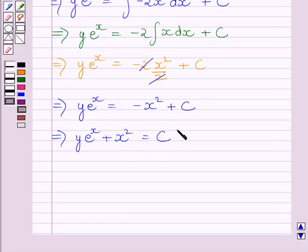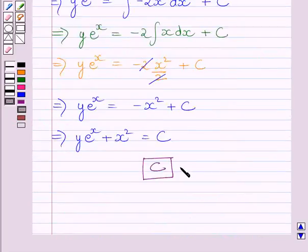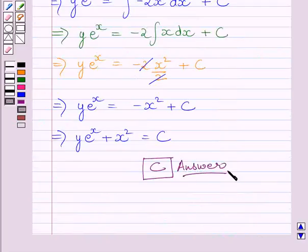So this is the required general solution of the given differential equation. Our correct answer is c. This completes the session. Hope you understood the solution. Take care and have a nice day.